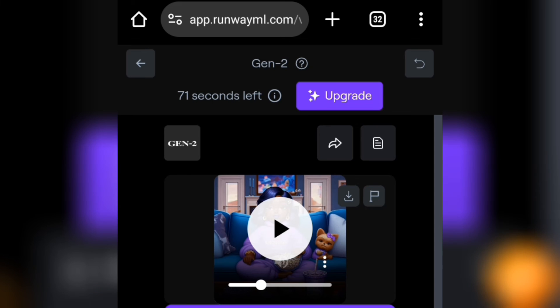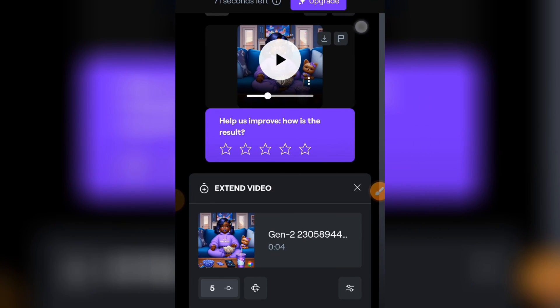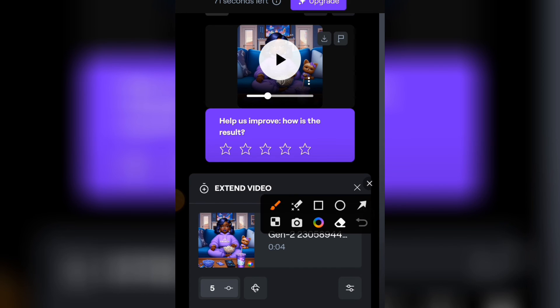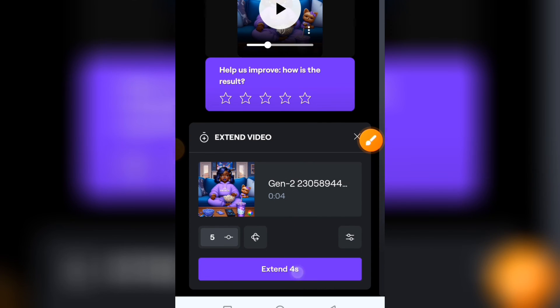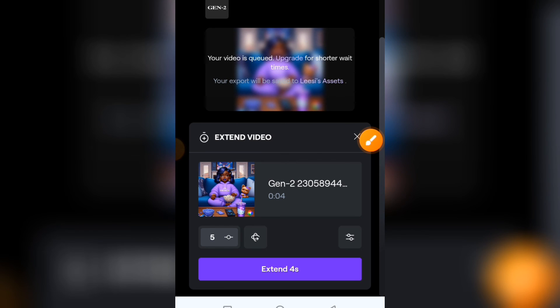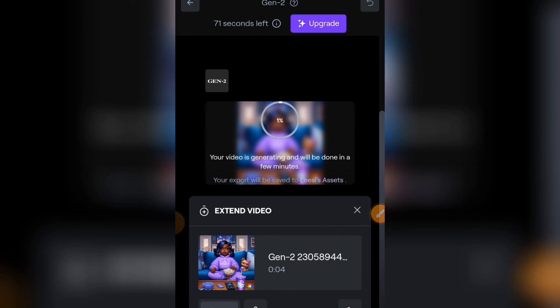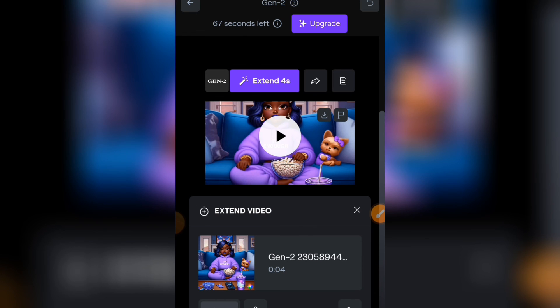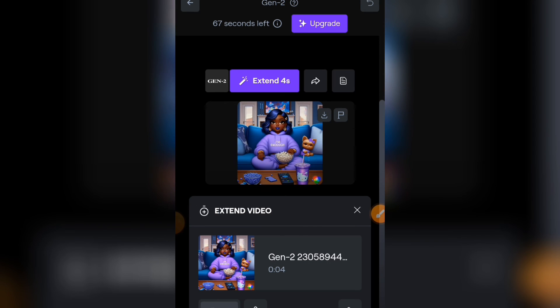And it's going to start generating the extended version of this AI image. And here we have it - our video has been extended. You can see, let me play this. The final video is now eight seconds.